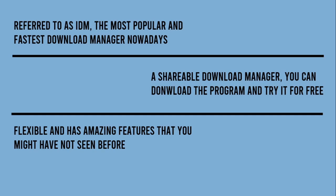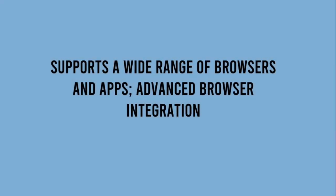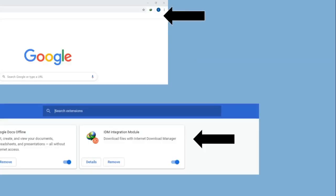Here is a list of some of the best IDM features. First, it supports a wide range of browsers and apps through advanced browser integration. Even though IDM is only supported on Windows, the biggest draw of IDM is its flawless integration with most of the major web browsers available. For example, Google — IDM can be found in the Chrome Web Store and is available as a Chrome Extension after download.